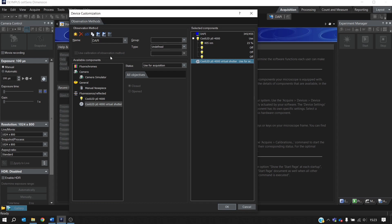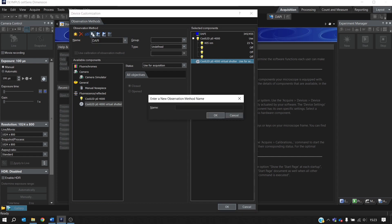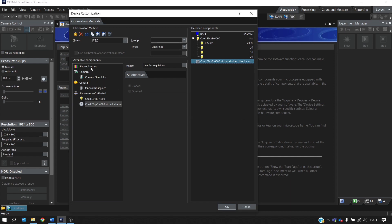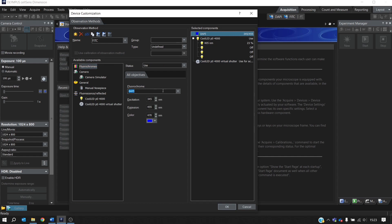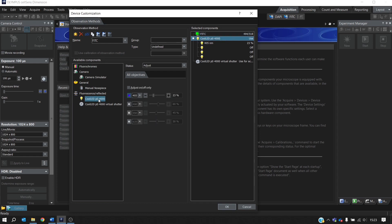We'll set up the second one now. And the easiest thing to do is simply to copy the observation method. And we'll call this FITC and press Enter. Now we just need to change the fluorochrome. And we'll type in FITC and press Enter. And again, it's automatically assigned here. And then we want to change the LED. So we'll change this to the second channel. 490 is already selected here. That's the correct LED. We'll just reduce the intensity slightly.